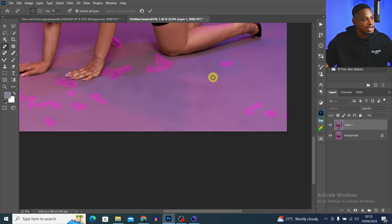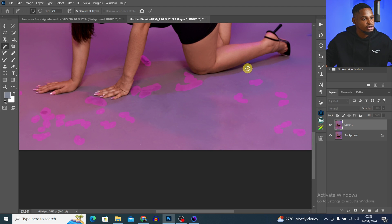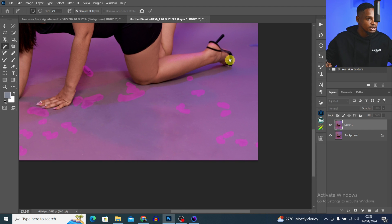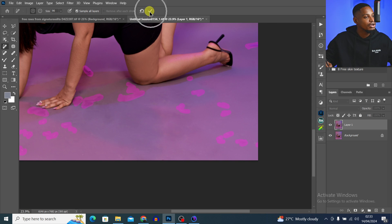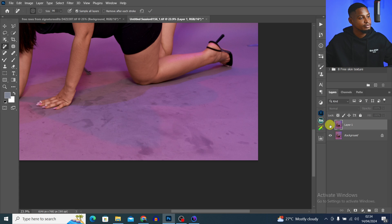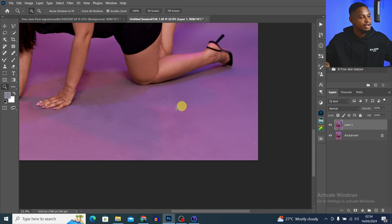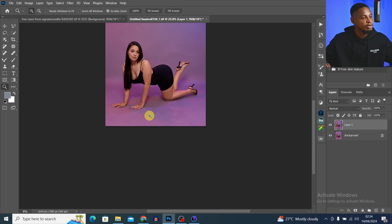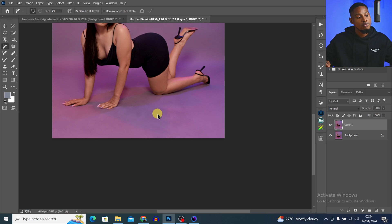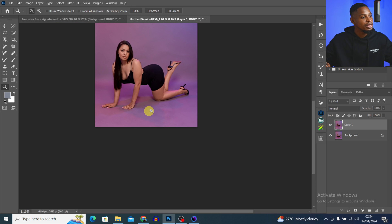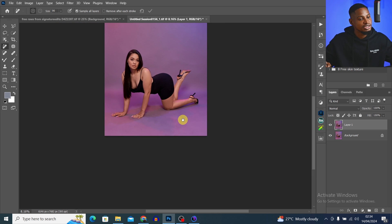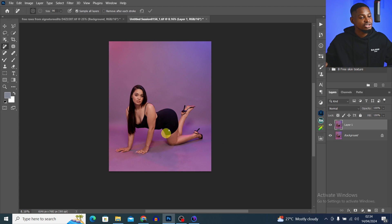Once I feel I've gotten all the backdrop areas I want to clean, I'm just going to click Remove. This is the before and the after — looking so much better. Now we're going to get back to that, but for now let's do the skin retouching.